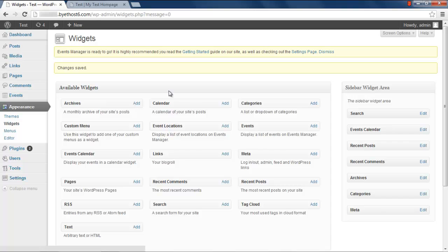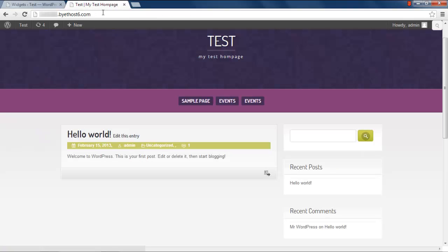You'll notice that the Event Calendar widget is displayed on the sidebar widget area. Now go to your blog page and refresh it.